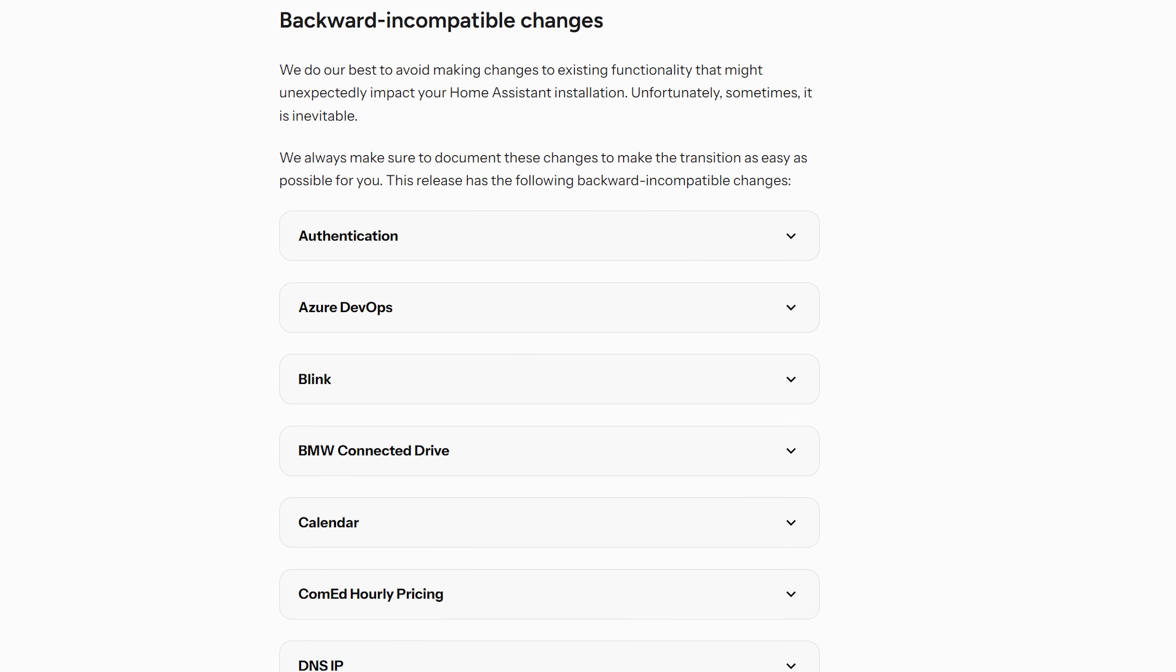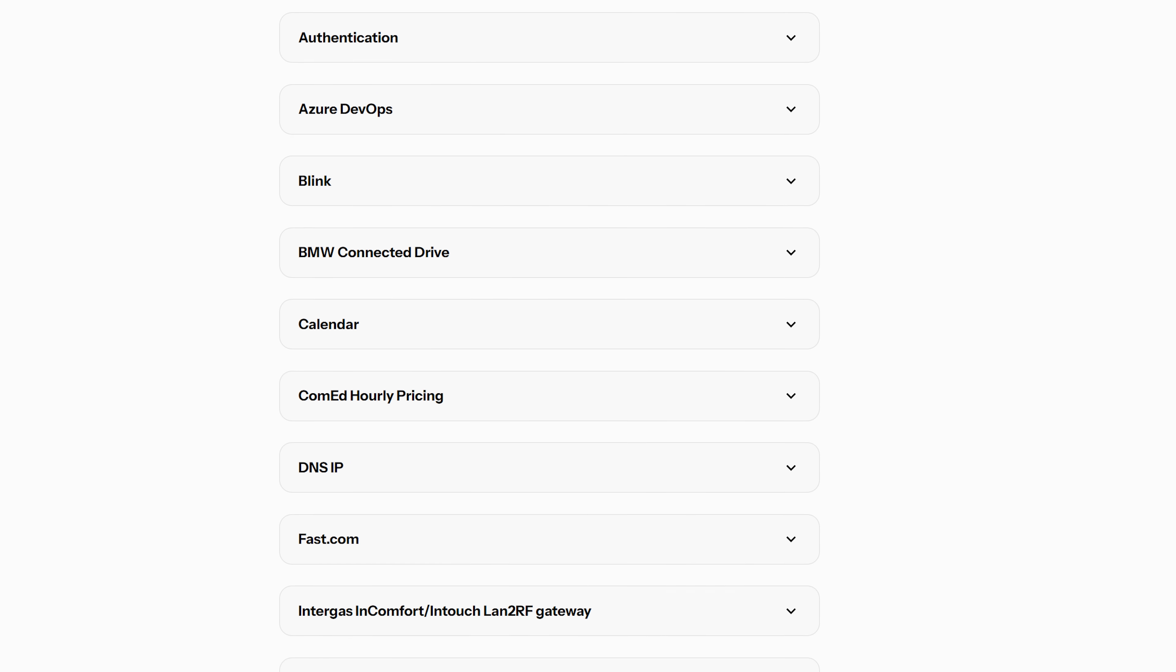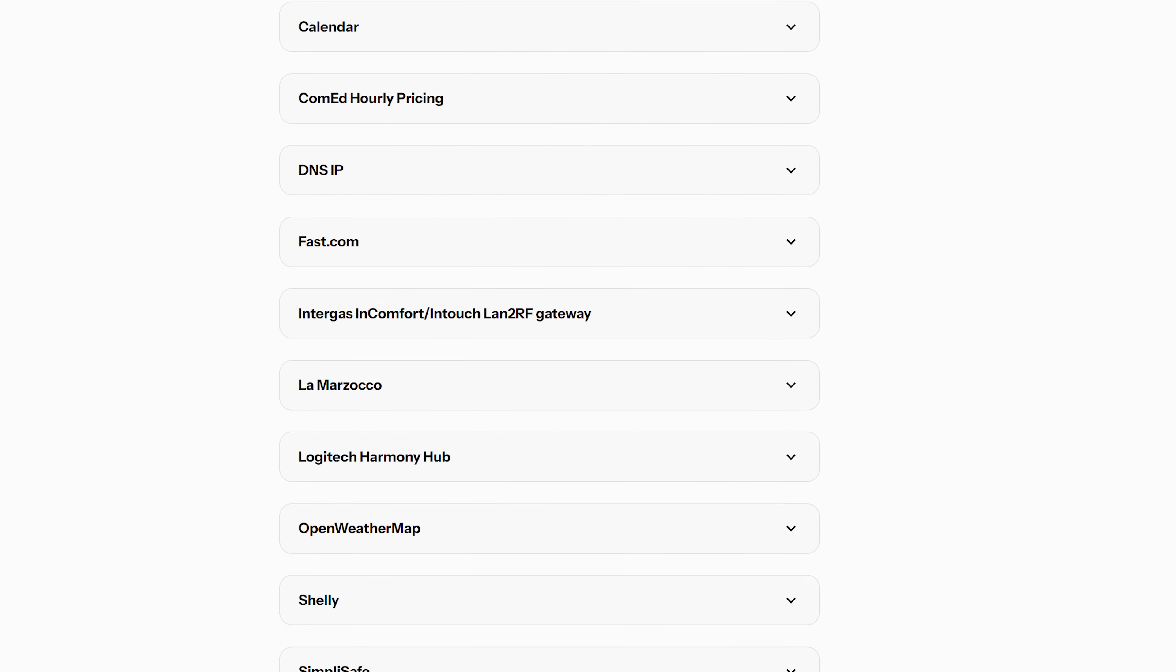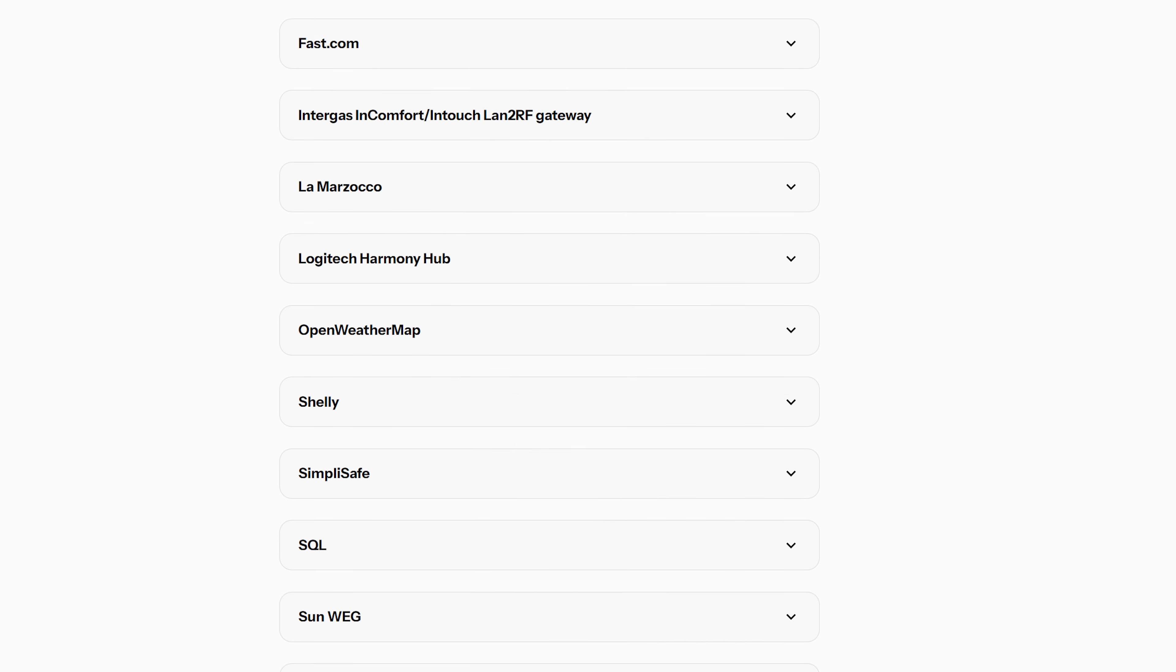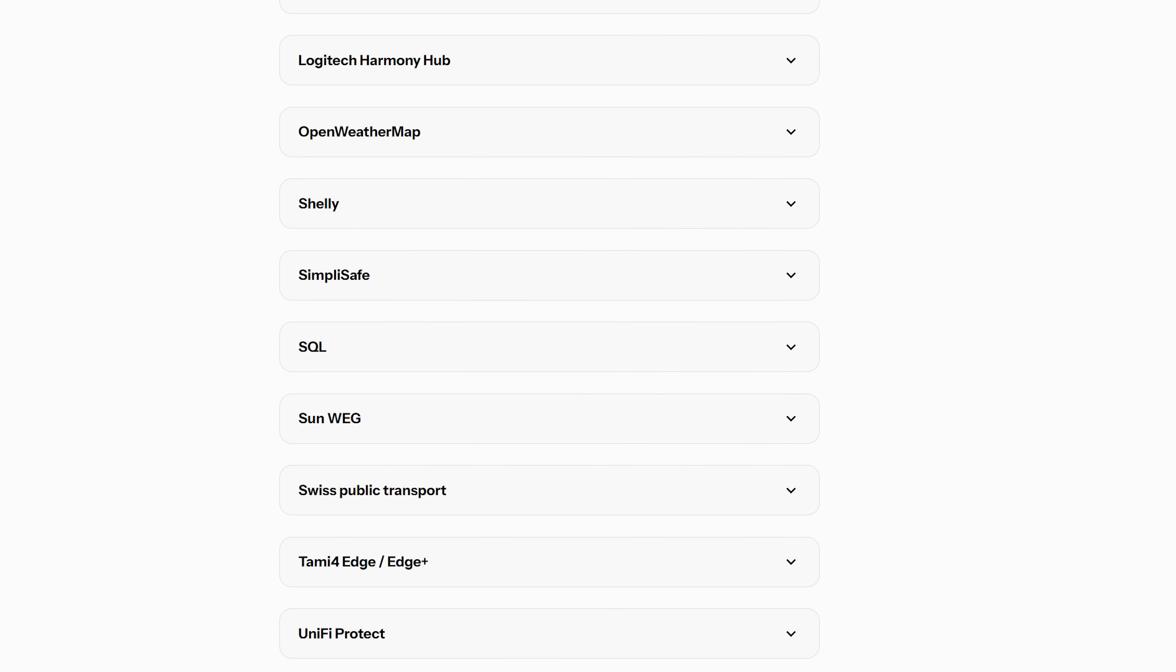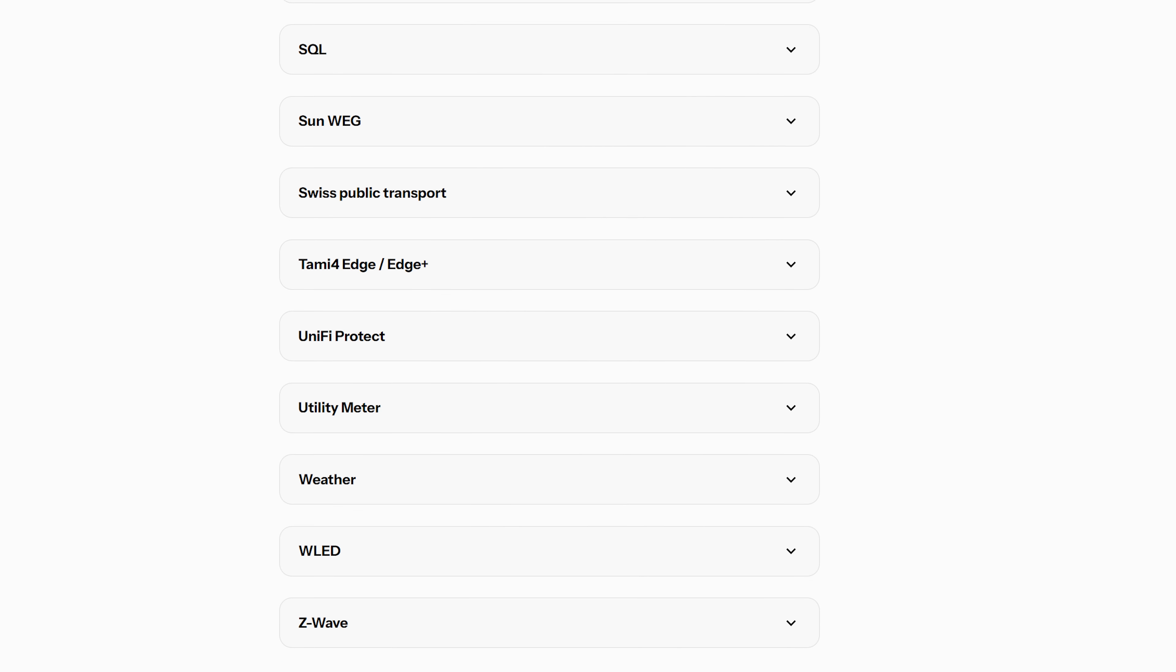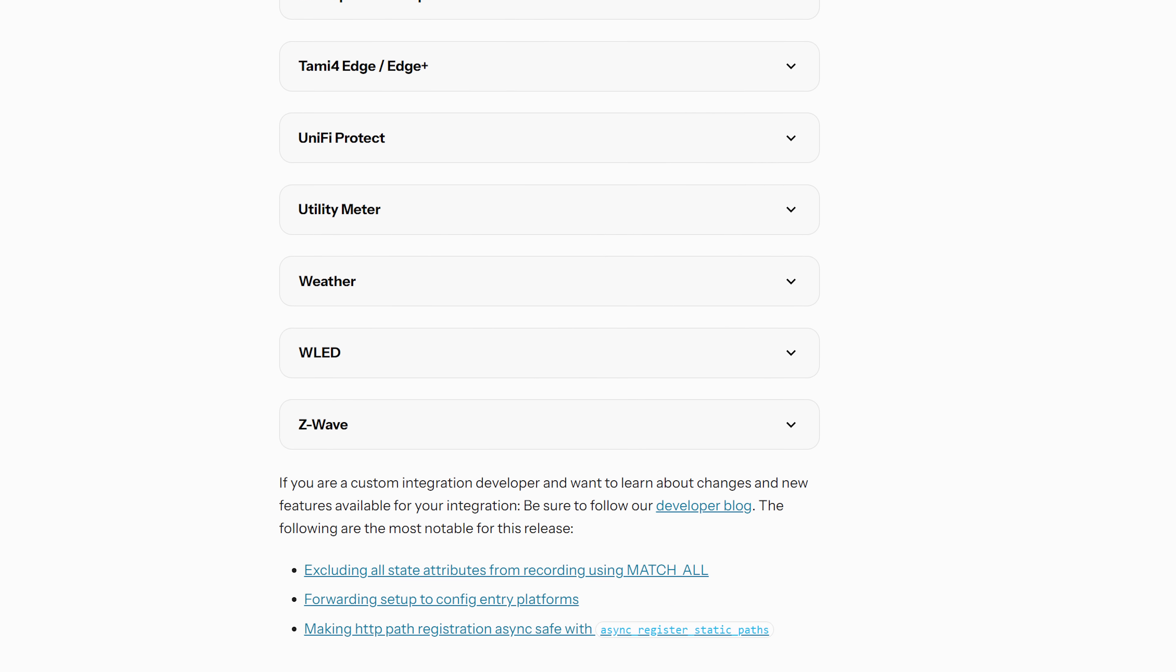And as for breaking changes or backwards incompatible changes, there is a little bit of a longer list this month. Nothing major that I can see and it's mostly just removal of deprecated services or entities that have been warned about for some time, so hopefully no issues there, but do have a check for yourself as always before updating to make sure nothing applies to you.